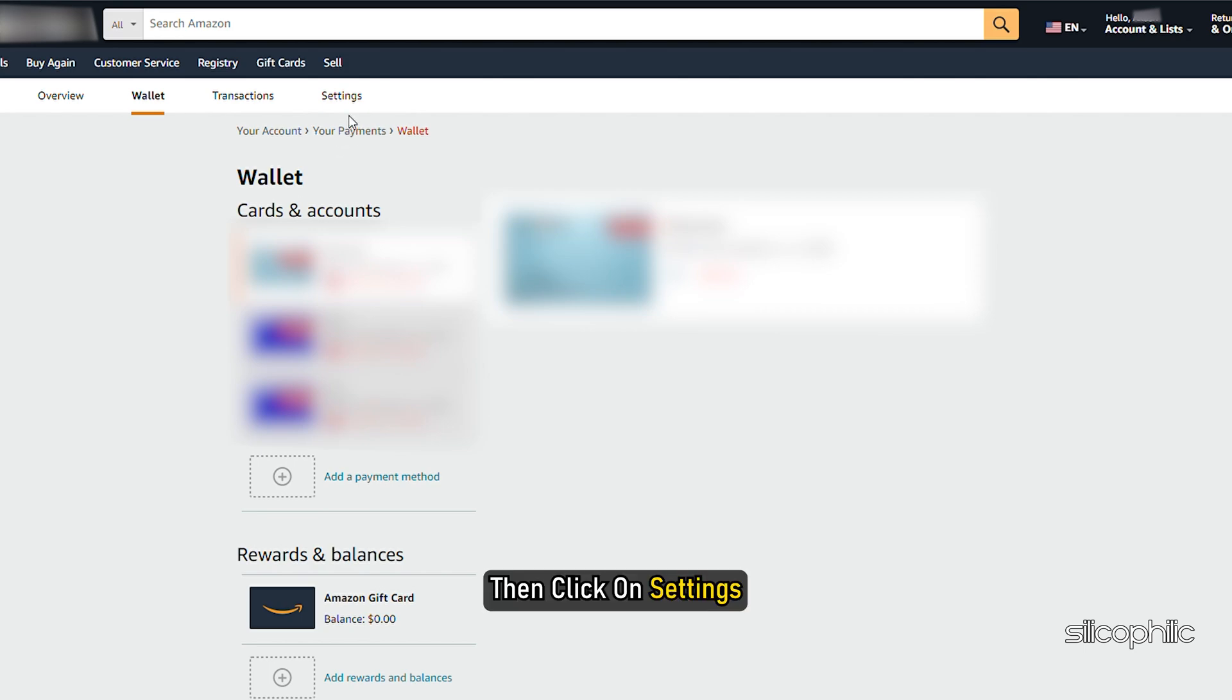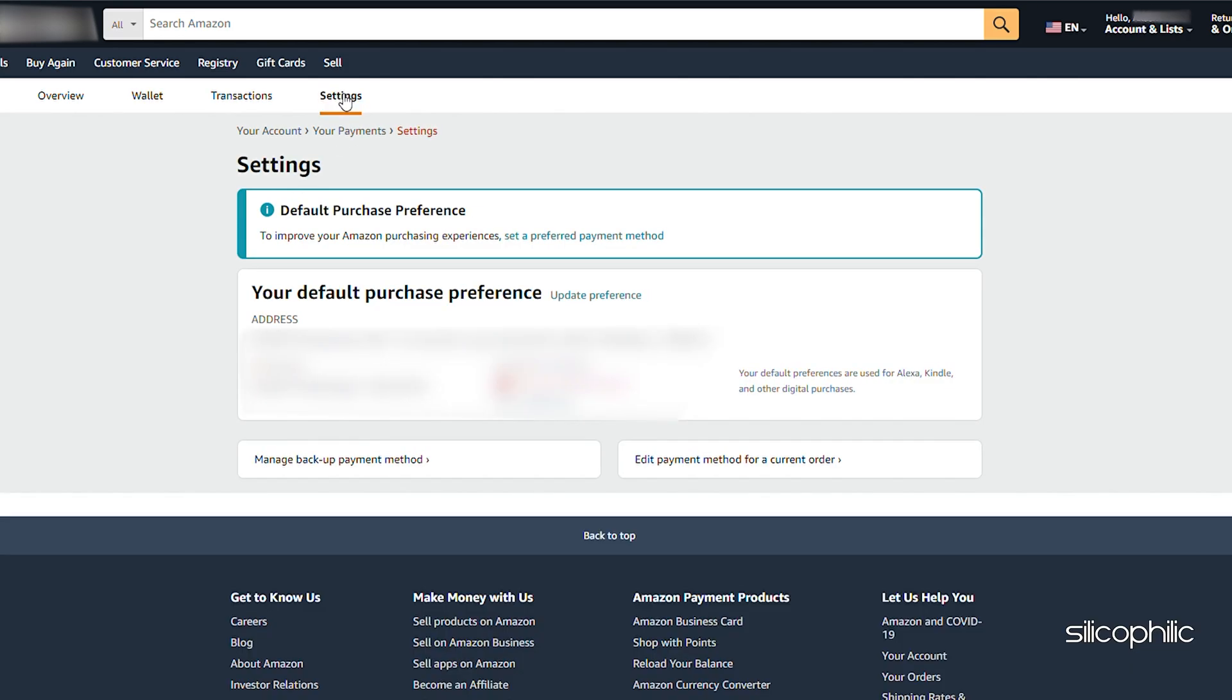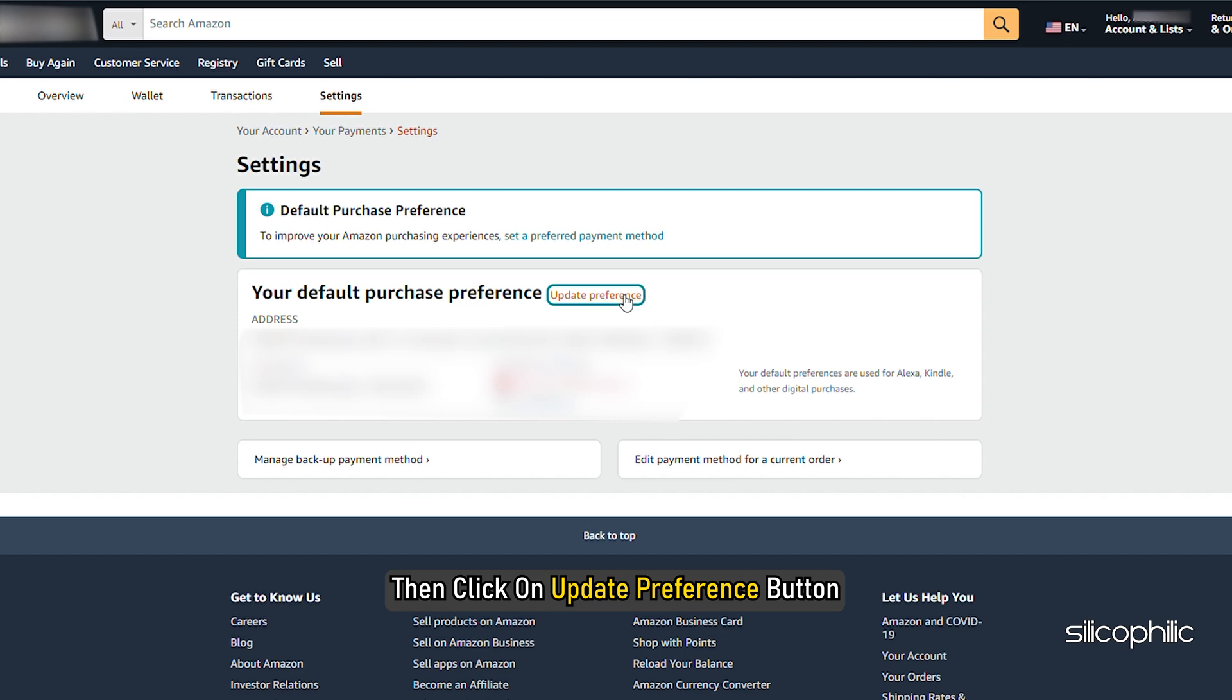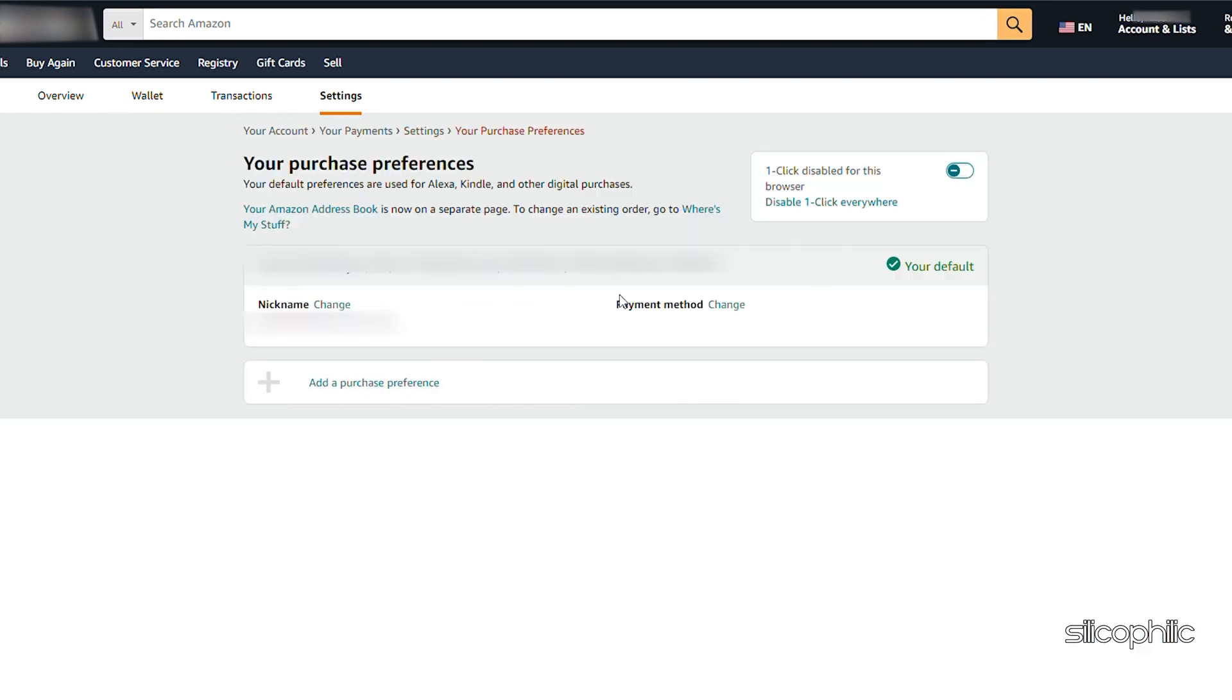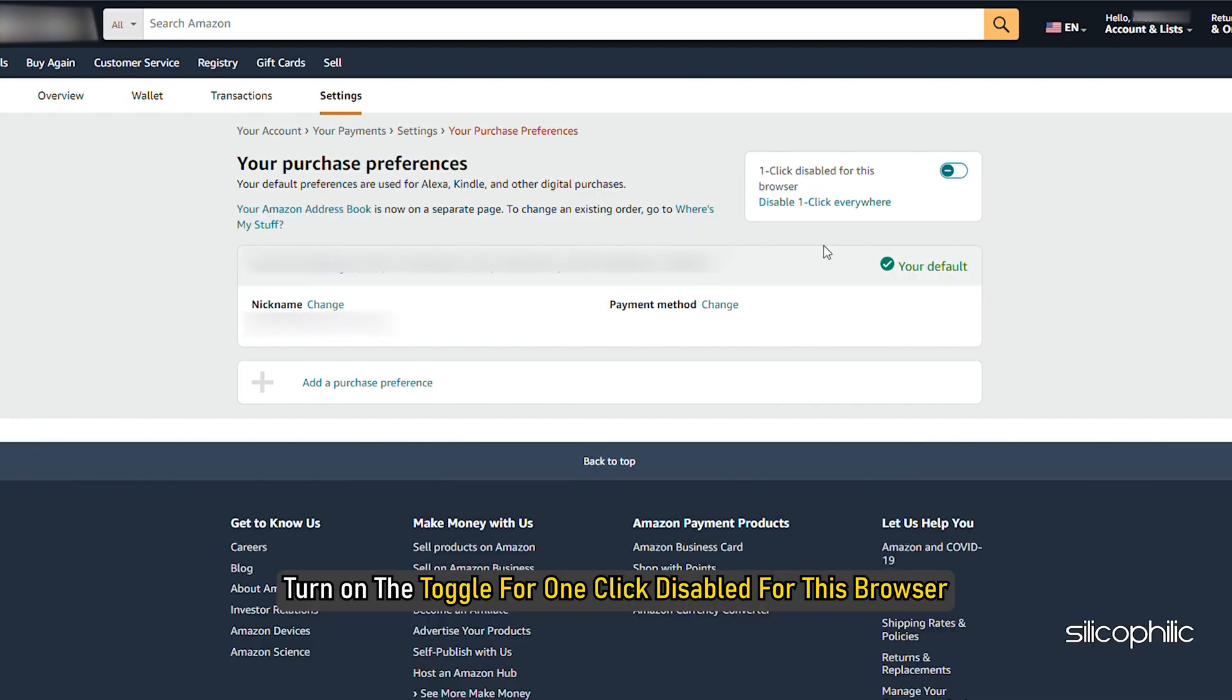Then click on Settings. Then click on Update Preference button. Turn on the toggle for one click disabled for this browser.